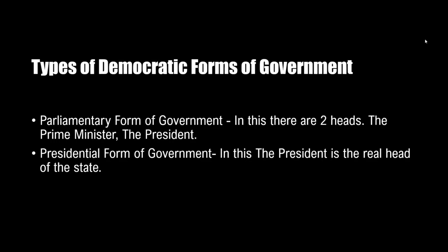The next form of government is the presidential form of government, where the legislature and executive are separate bodies. The president is chosen independently for a fixed tenure and is not responsible to the parliament. The president is the real head of the country and enjoys all powers — in the presidential form of government, the president is more powerful. The president is the policy maker and the legislature is the law maker. The executive, legislature and judiciary are all separate, and the president is the most powerful.